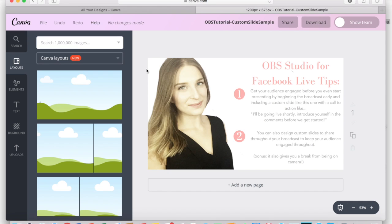Another great way to stand out in a crowd of Facebook Live streams is to create a custom live stream that is both educational and entertaining. A great way to diversify your live stream is to create a slideshow or custom slides to include intermittently during your face-to-face broadcast. It adds an extra layer of expertise, entertainment, and education for your audience, and also gives you a break from being on camera the entire time.